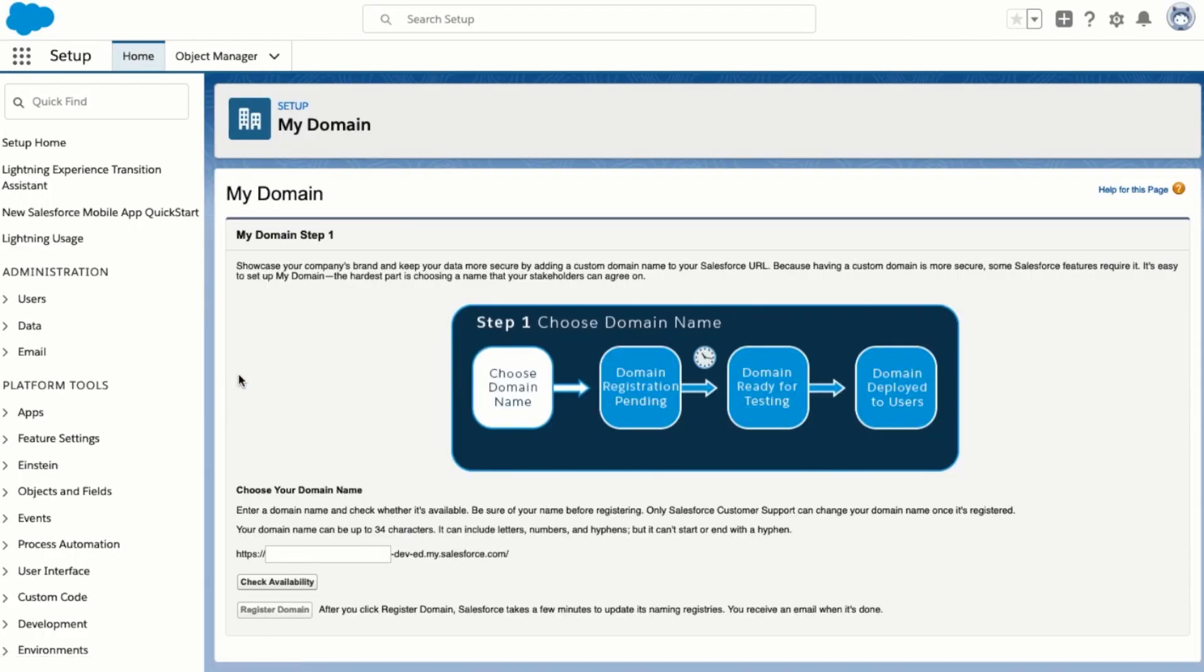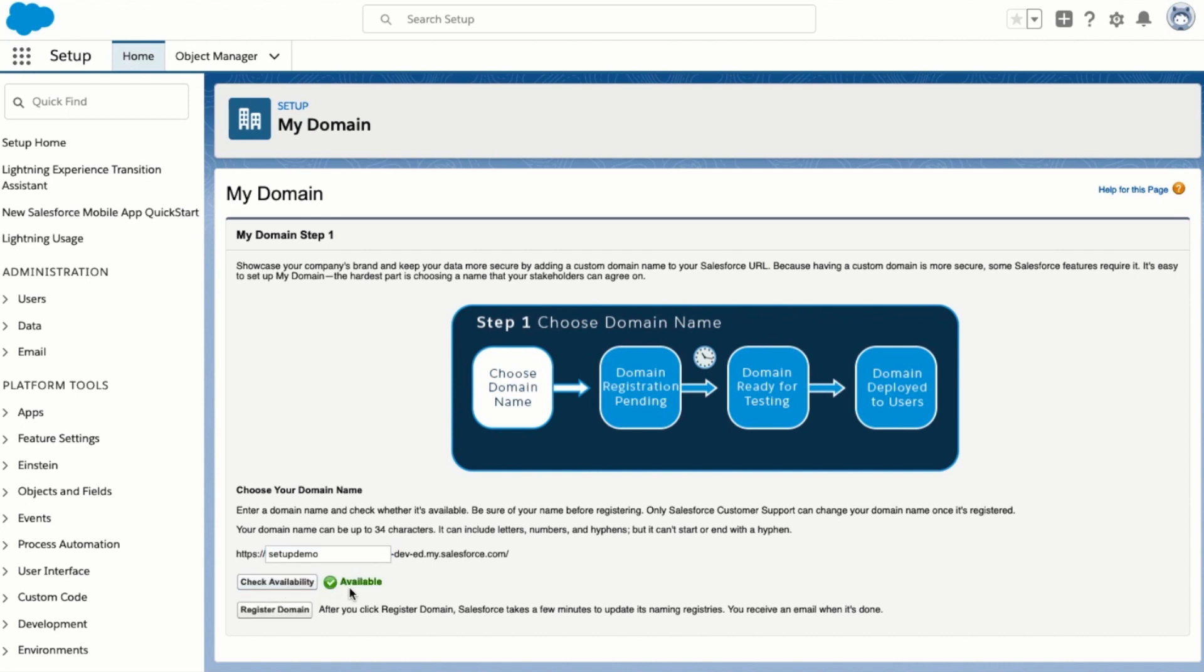If you already have my domain deployed you can skip these steps. First we need to pick a domain to add to my domain. I'm going to call this one setup demo. But it can be custom to what your org is. Next click on check availability. We get a confirmation that this my domain is available. And then we can click to register the domain.